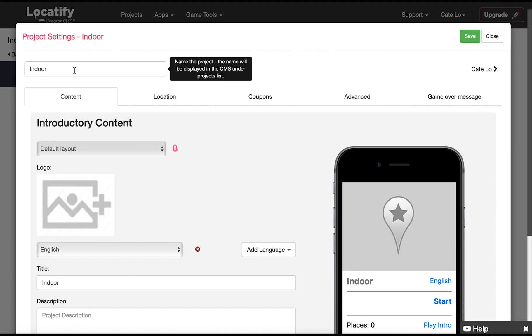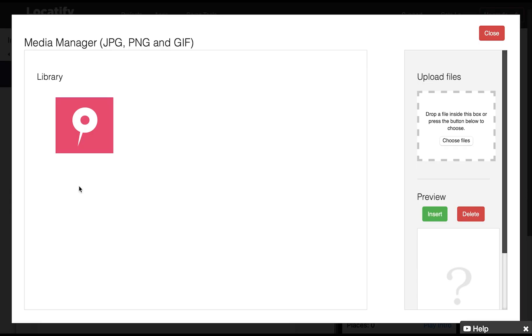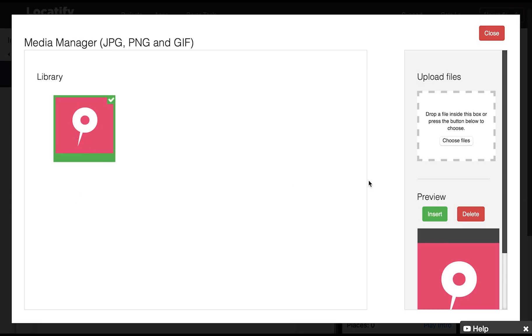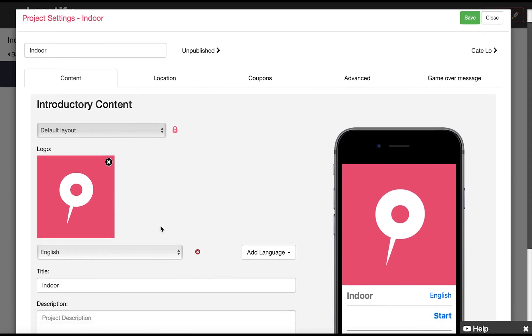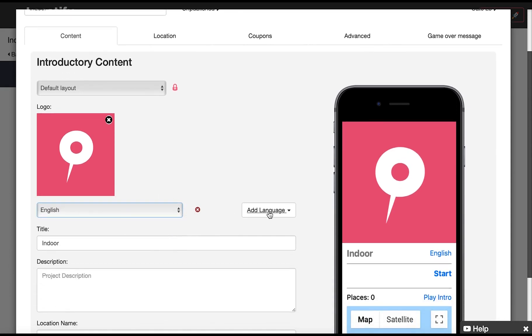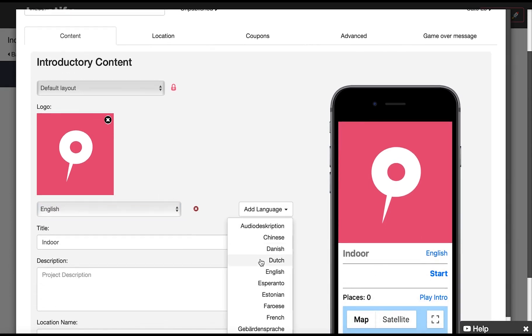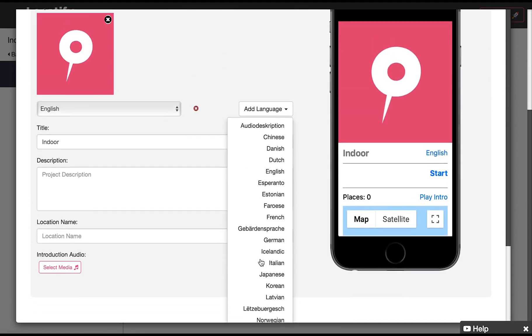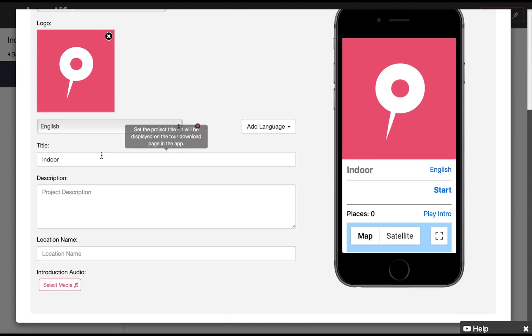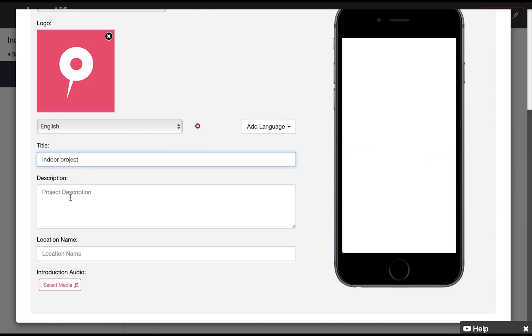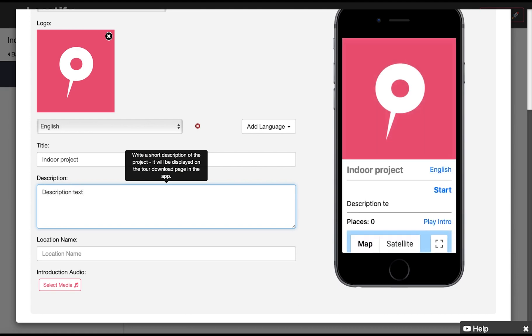Here you find the information which your users will see when they first access your project in the app. Give your project an image or logo. Here we can add more languages, just remember to provide translations at all stations. You can modify your title, add a description of the project, and give your location a name.